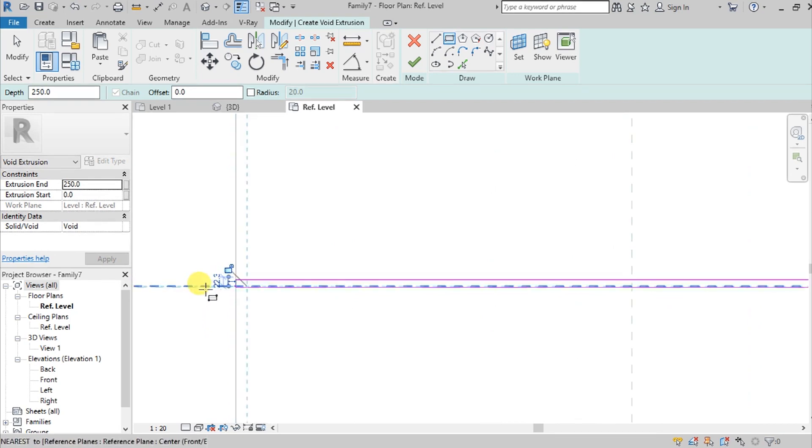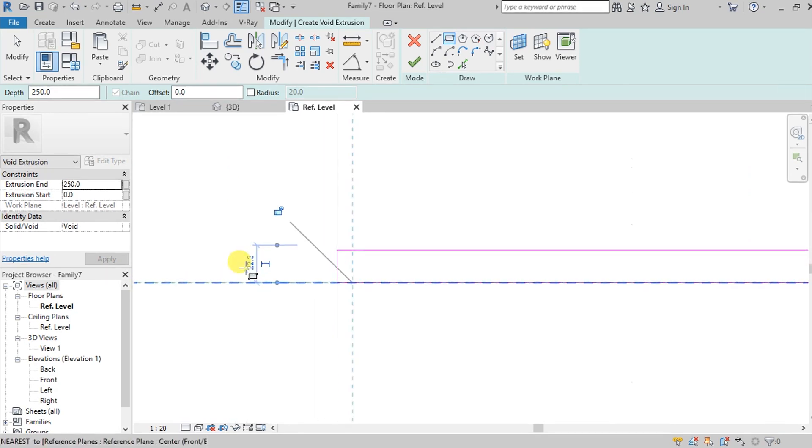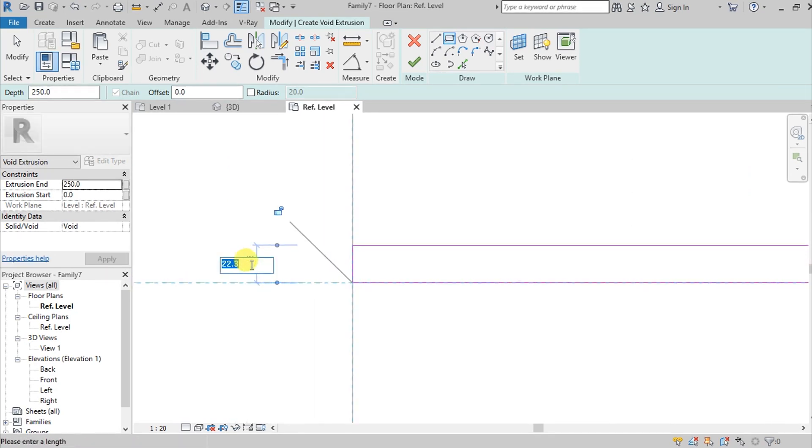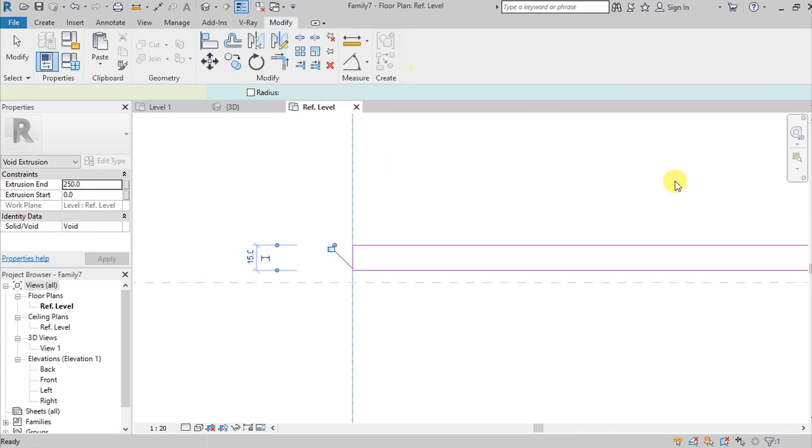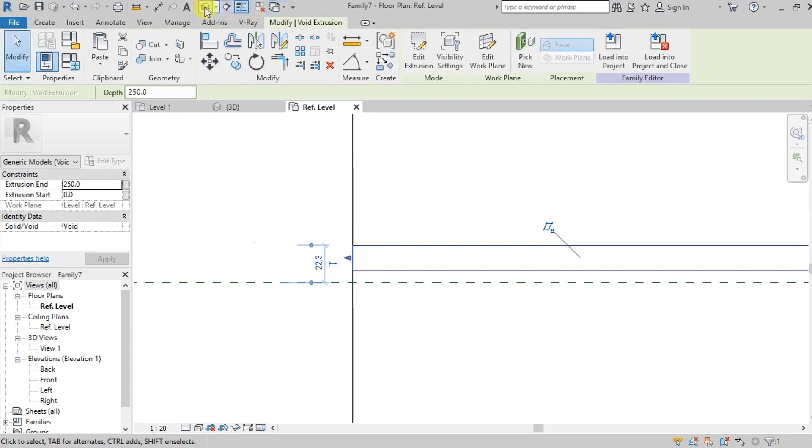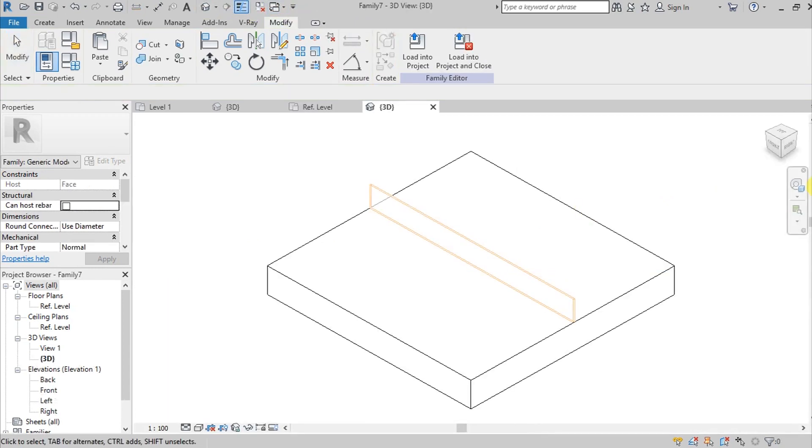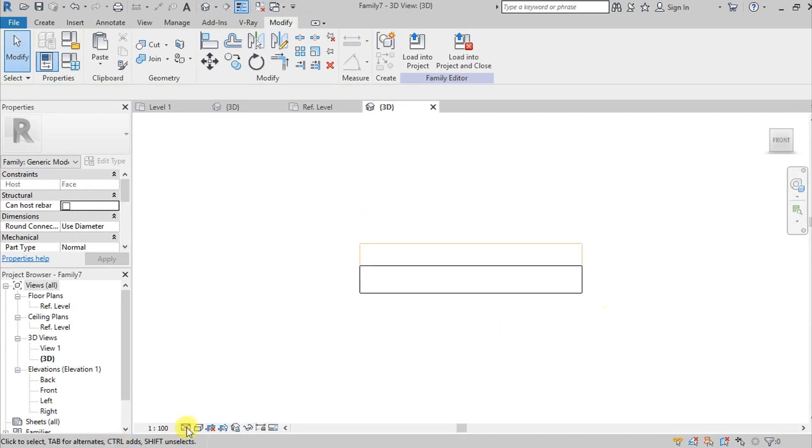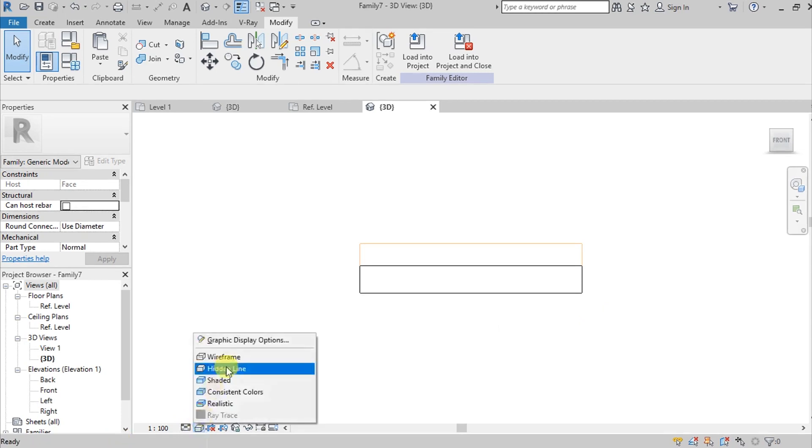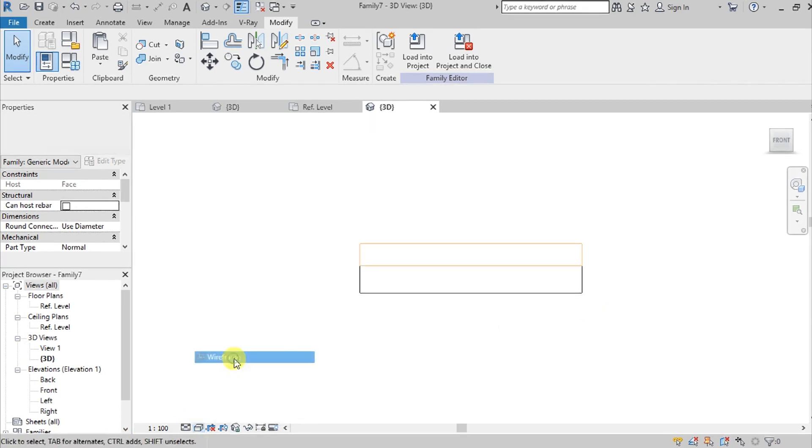For example, this is 15 millimeters. This is 15, then hit check. Then go to 3D and then go here on front elevation, change the view to wireframe.